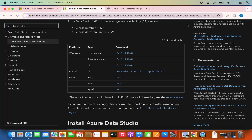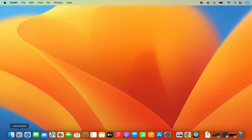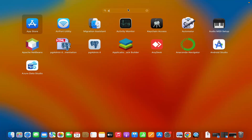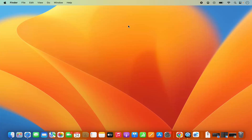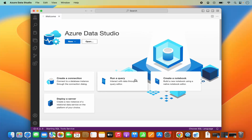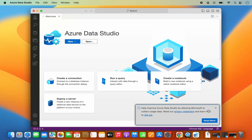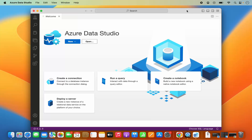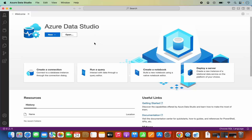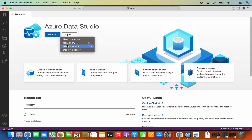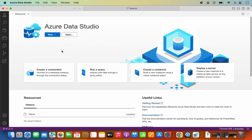Open Launchpad and search for Azure Data Studio, then click on it to launch it. The first time it opens it shows some notifications — click 'Yes' and close them. The Azure Data Studio interface lets you create a new connection, new query, new notebook, and even deploy a server. We're going to use Azure Data Studio as our Microsoft SQL Server client.